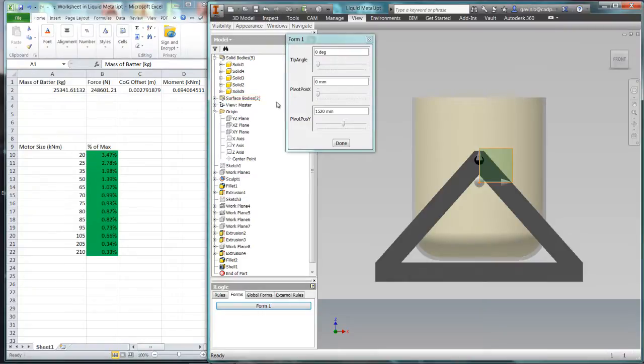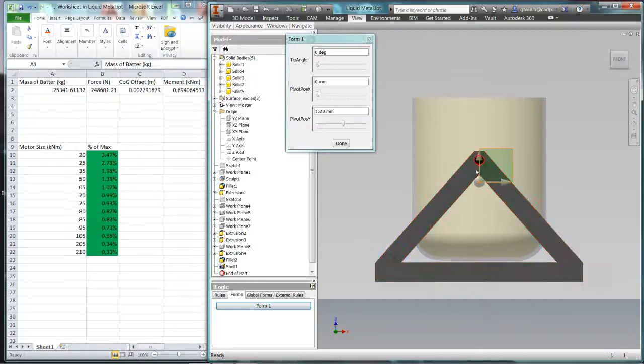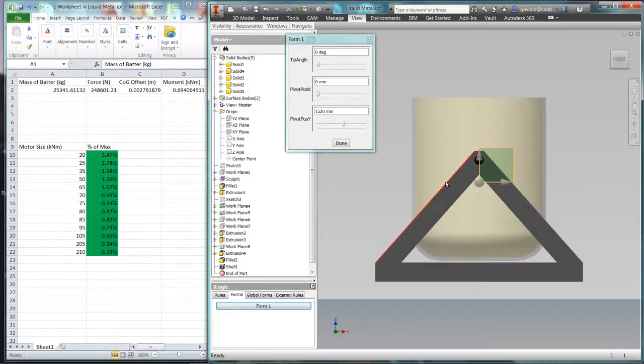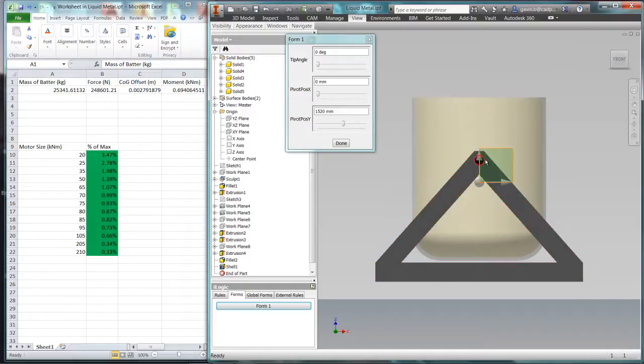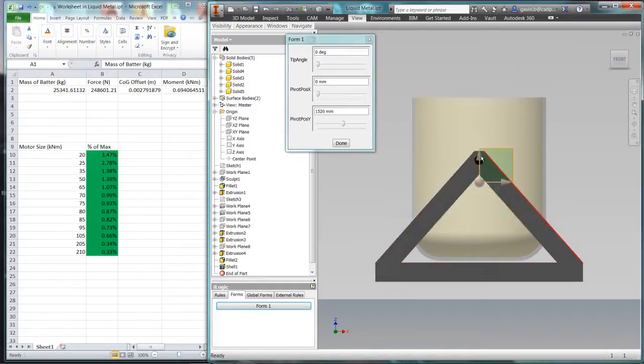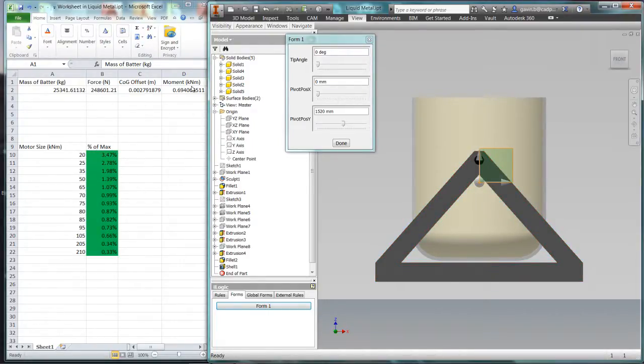So you can see now that what I've done is taken the mass, which is changing dynamically as we tip it, and the offset of the center of mass from the pivot point in the horizontal direction. So with that mass and that offset, we can use Excel to very quickly calculate the current moment or the torque that's required at that pivot point.